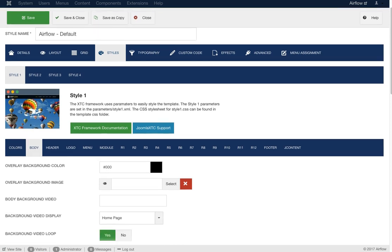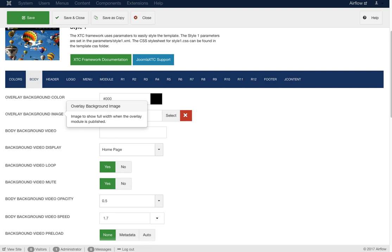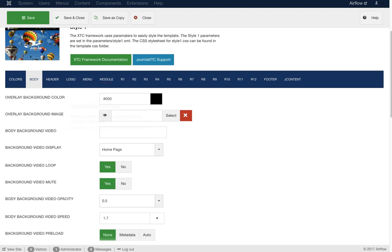Next is the body. We have the overlay background cover and overlay background image. The overlay is an optional panel that overlays your website when a module is placed in the overlay module position. As the user scrolls, that overlay slides up to reveal the website. To see a good example, check out our Burger Time template on our demo page. This option sets a background color or image for the overlay.